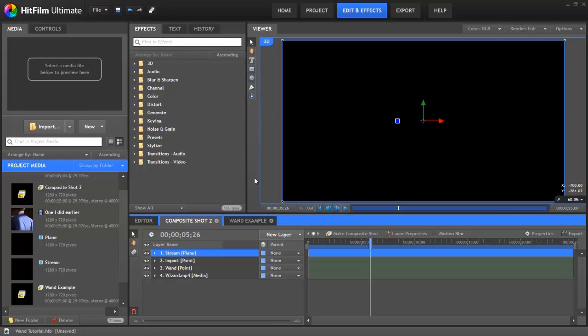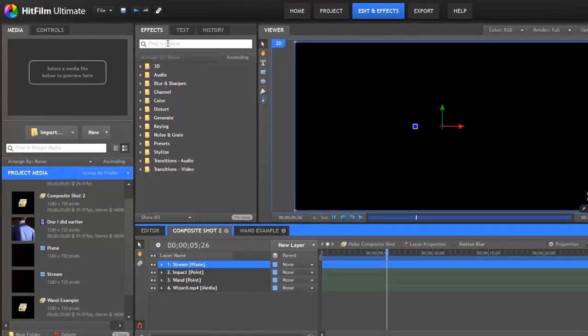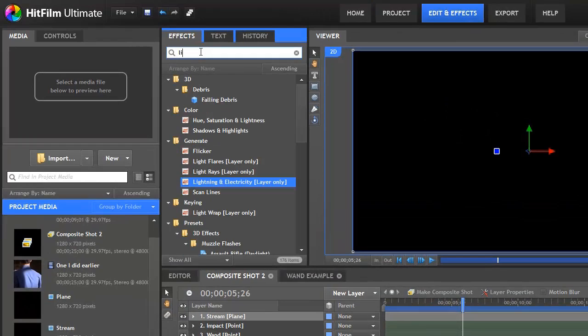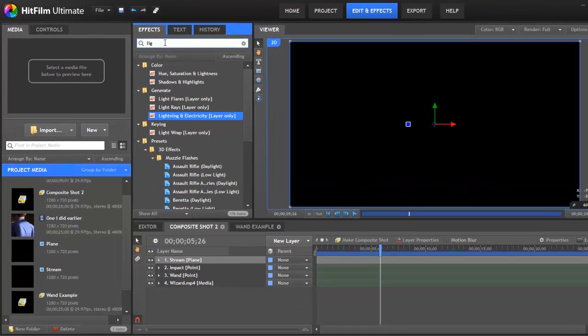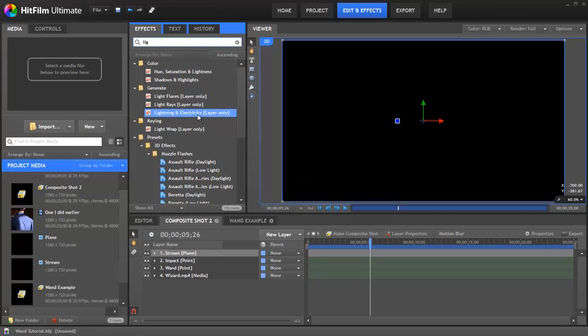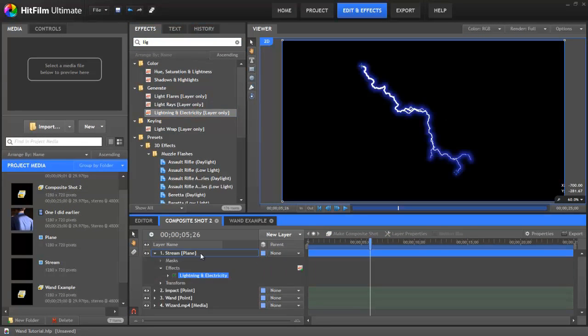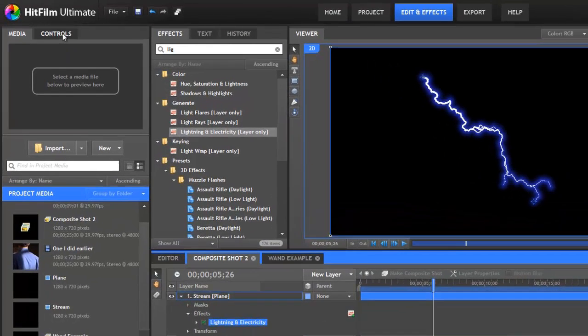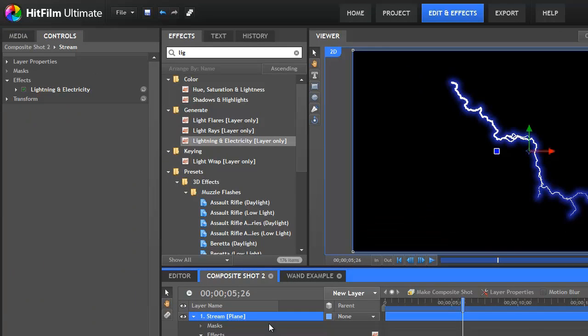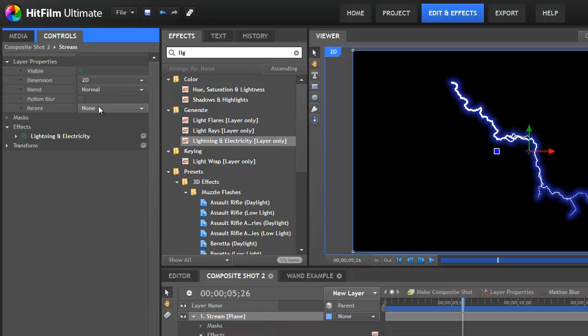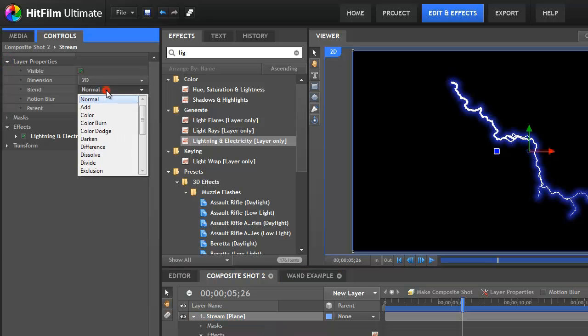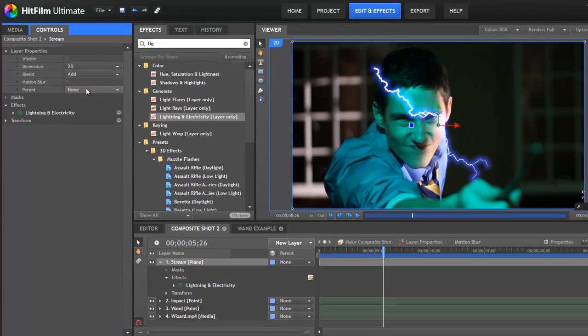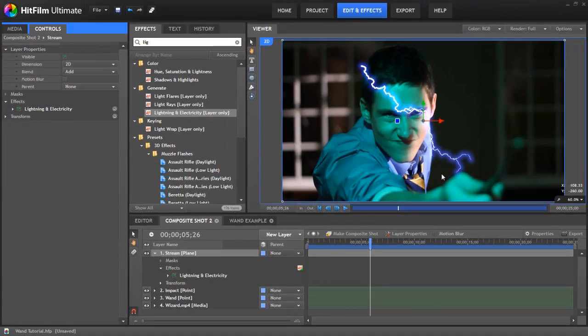Don't worry about that for now. Let's go and get the lightning effect. So type in lightning. Here it is lightning and electricity. Drop that on your stream layer. Now we can see this default lightning. Let's click on the controls here. Make sure we have our stream layer selected. Go to layer properties and change the blend method to add. Here we go. We can see our lightning on top of our footage.